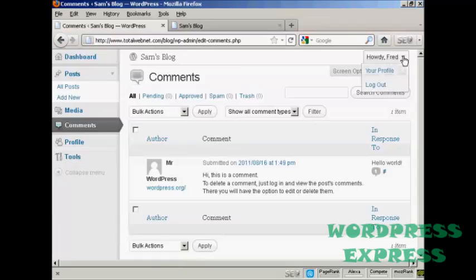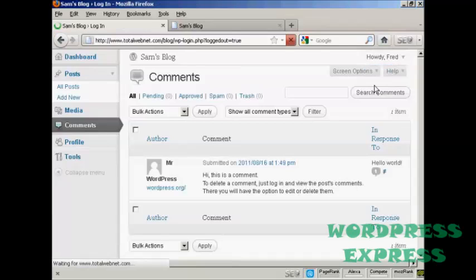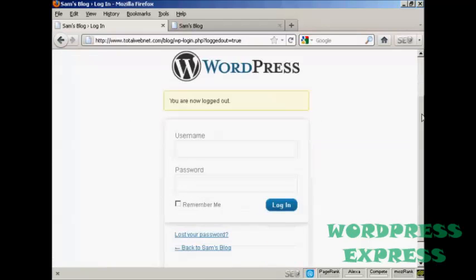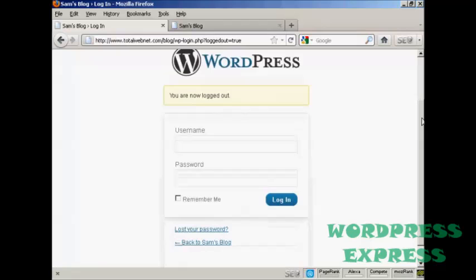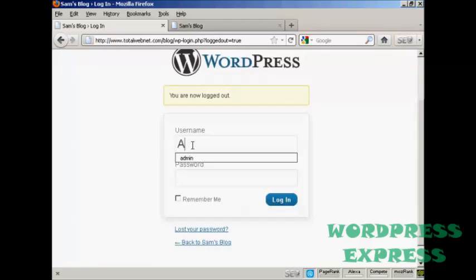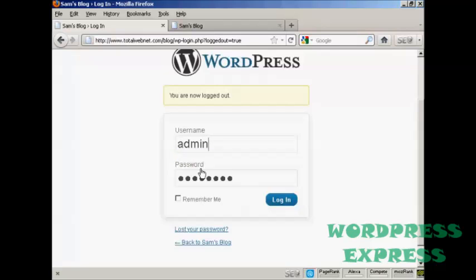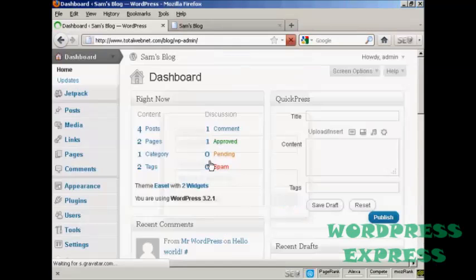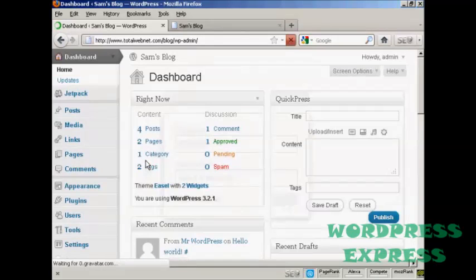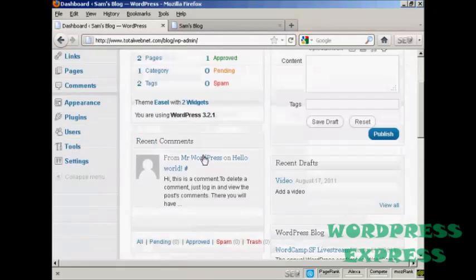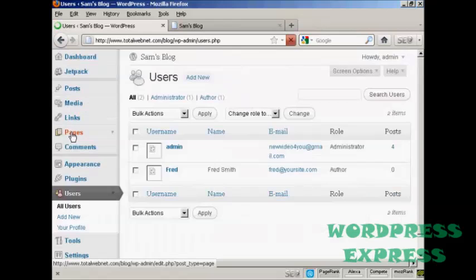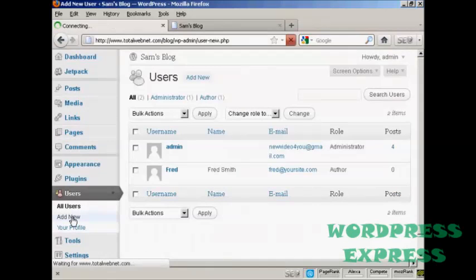Let's log out. And I'll now log back in as the administrator and log in again. And let's add another user. Just scroll down a bit here. Users. And let's add another new user.